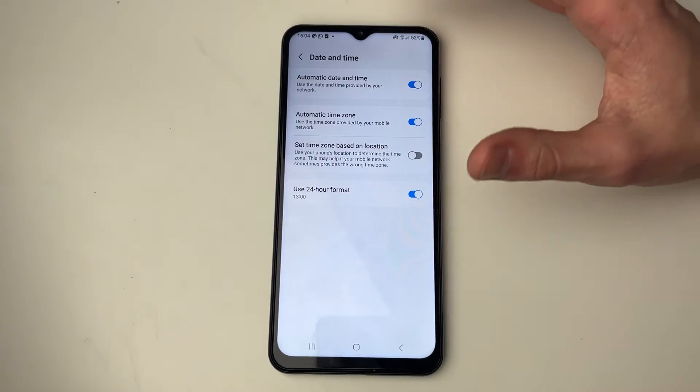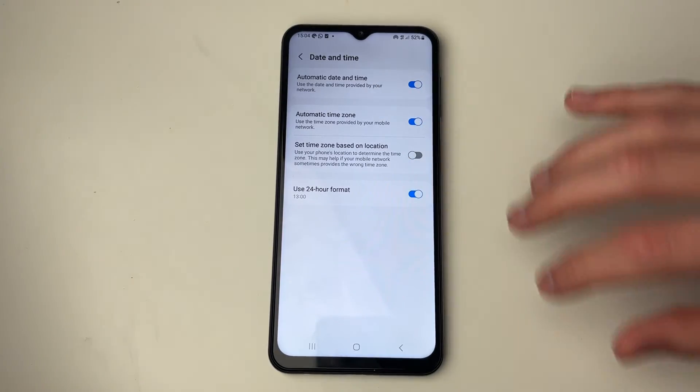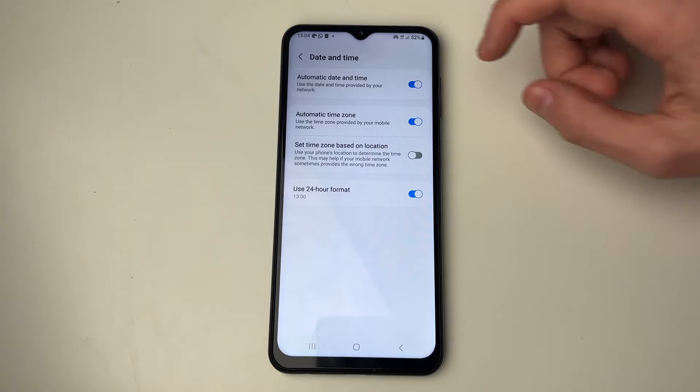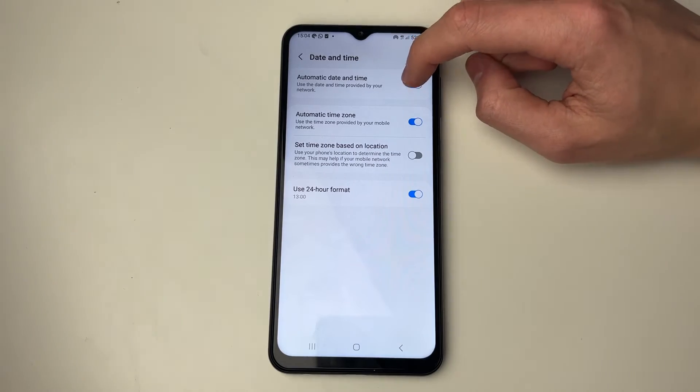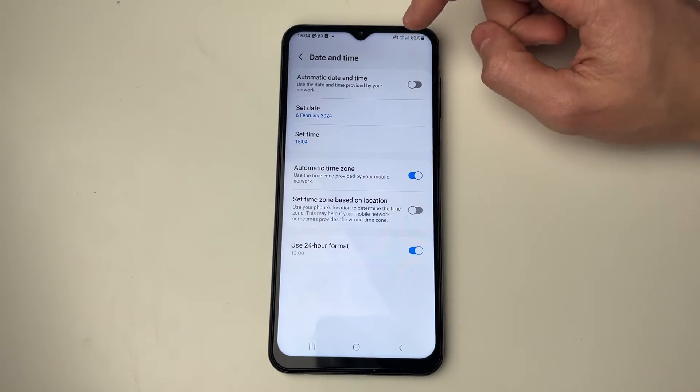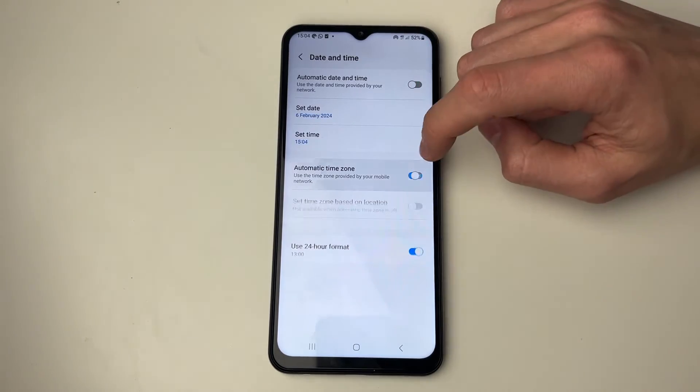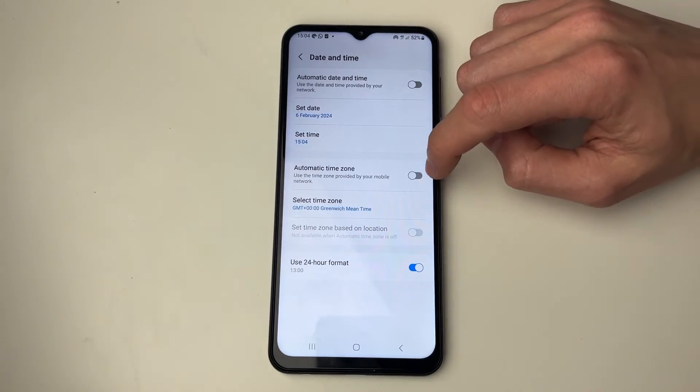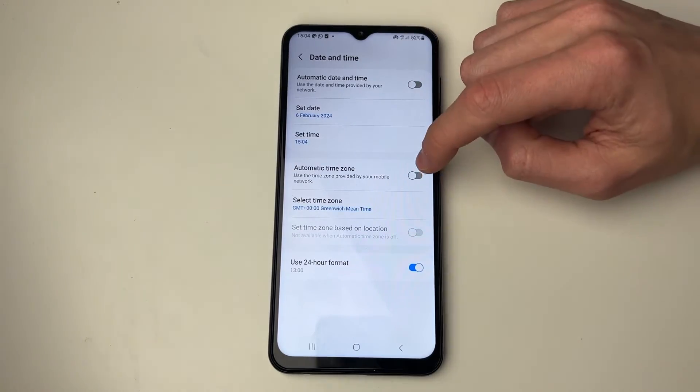I think automatic is the best setting because it's going to detect where you are and set it correctly. However, if you want to set it manually, you can turn this off.